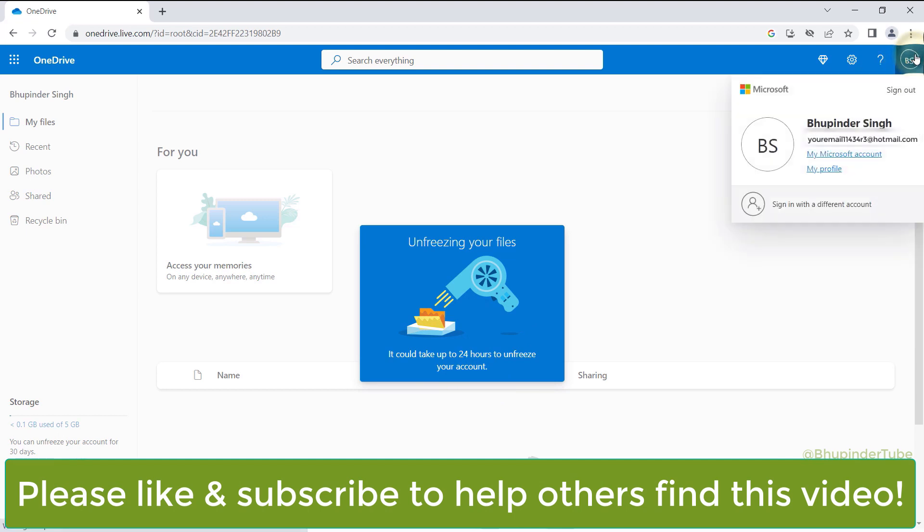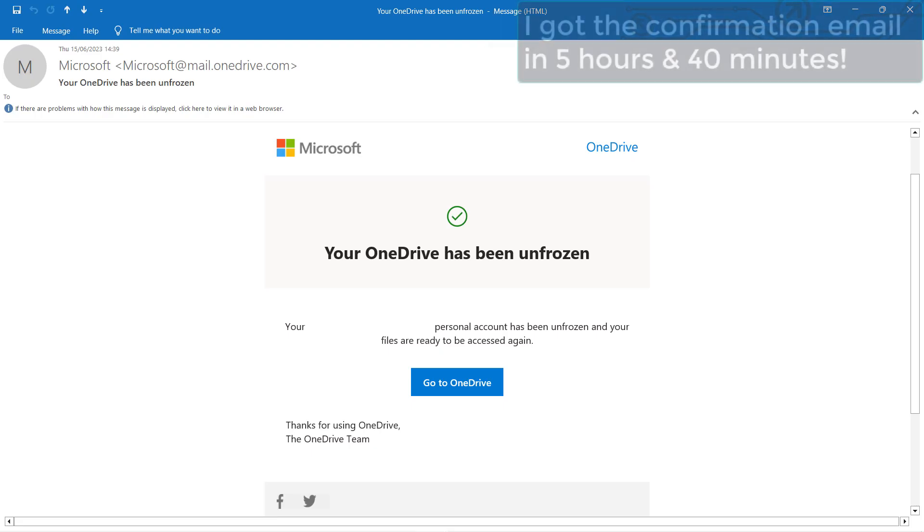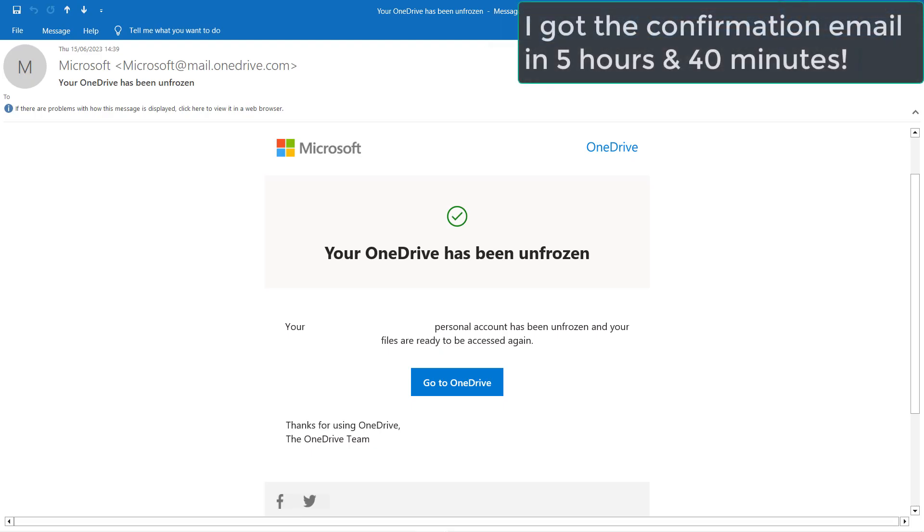I got a confirmation email in 5 hours and 14 minutes.